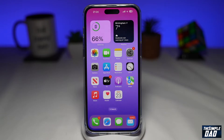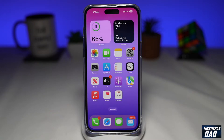Welcome to another Simple Dad iPhone tutorial. In this video, I'll show you how to change your iPhone vibration pattern on iOS 16.